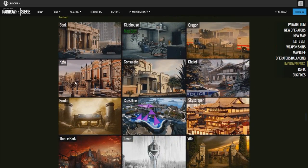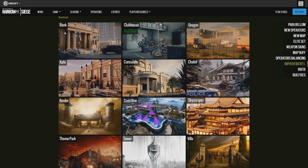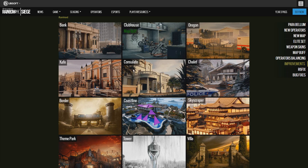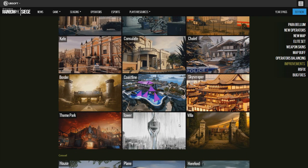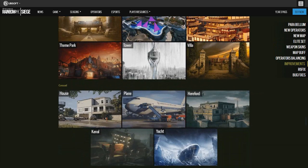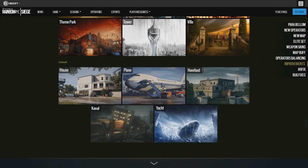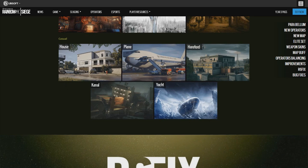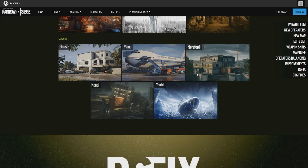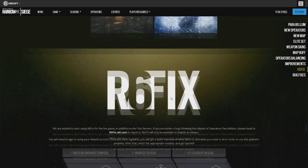Map rotation. Ranked has Bank, Clubhouse map buff, Oregon, Cafe, Consulate, Chalet, Border, Coastline, Skyscraper, Theme Park, Tower - I freaking hate Tower - and Villa. Casual is only five maps: House, Plane, Hereford, Kanal, and Yacht.